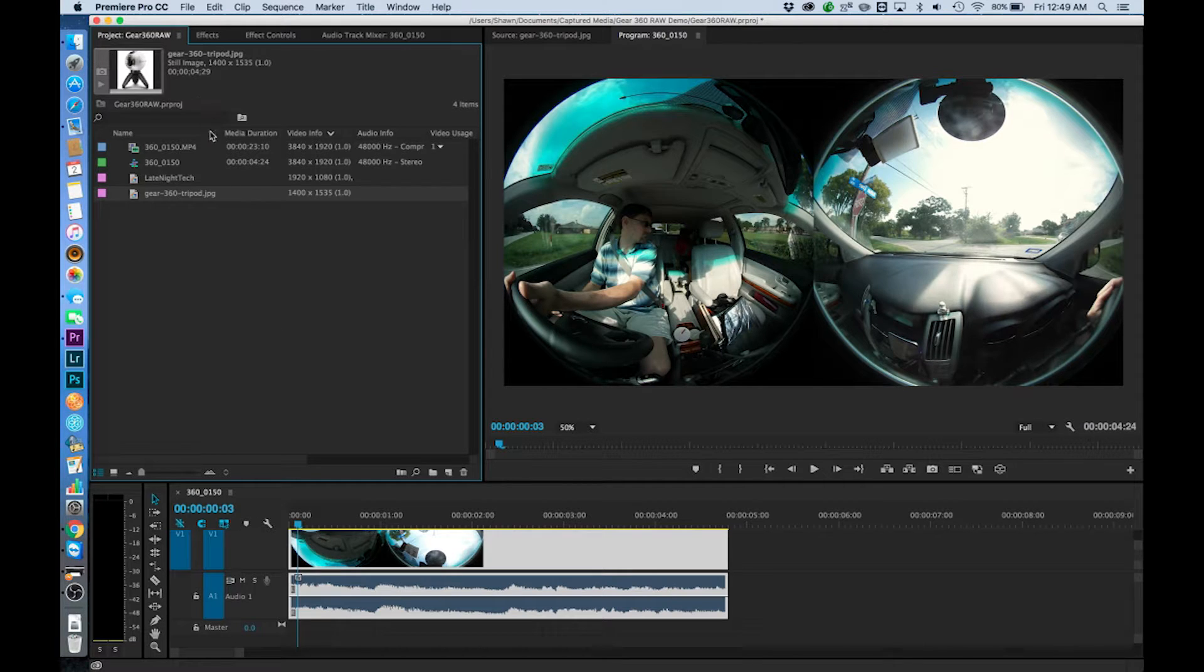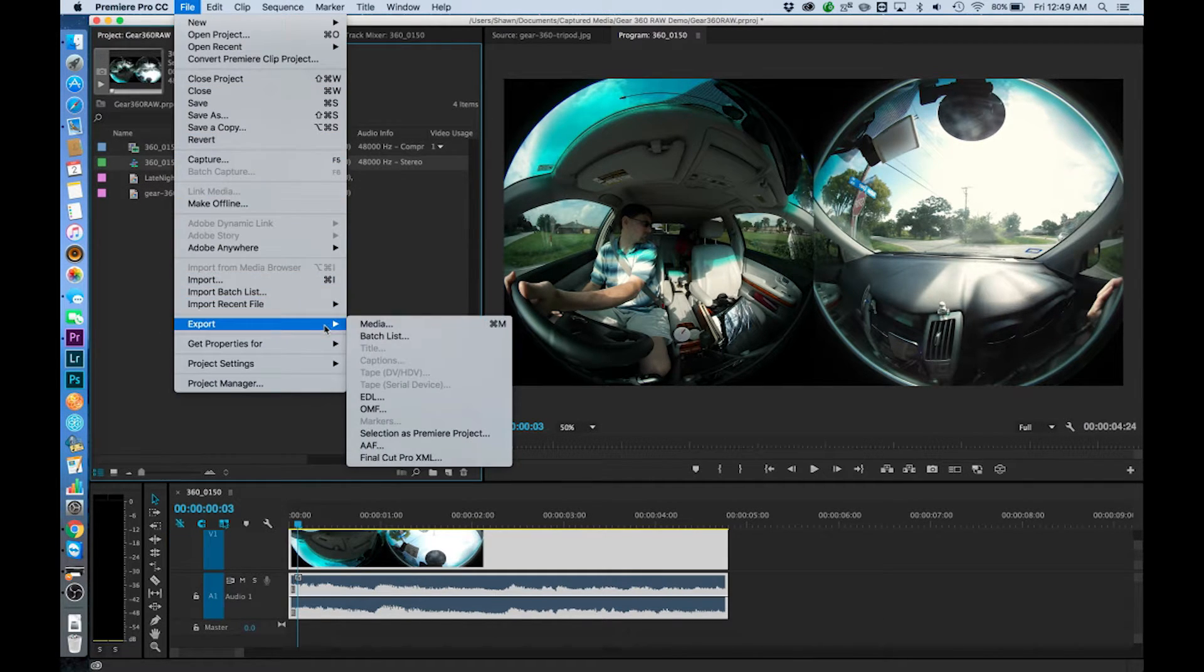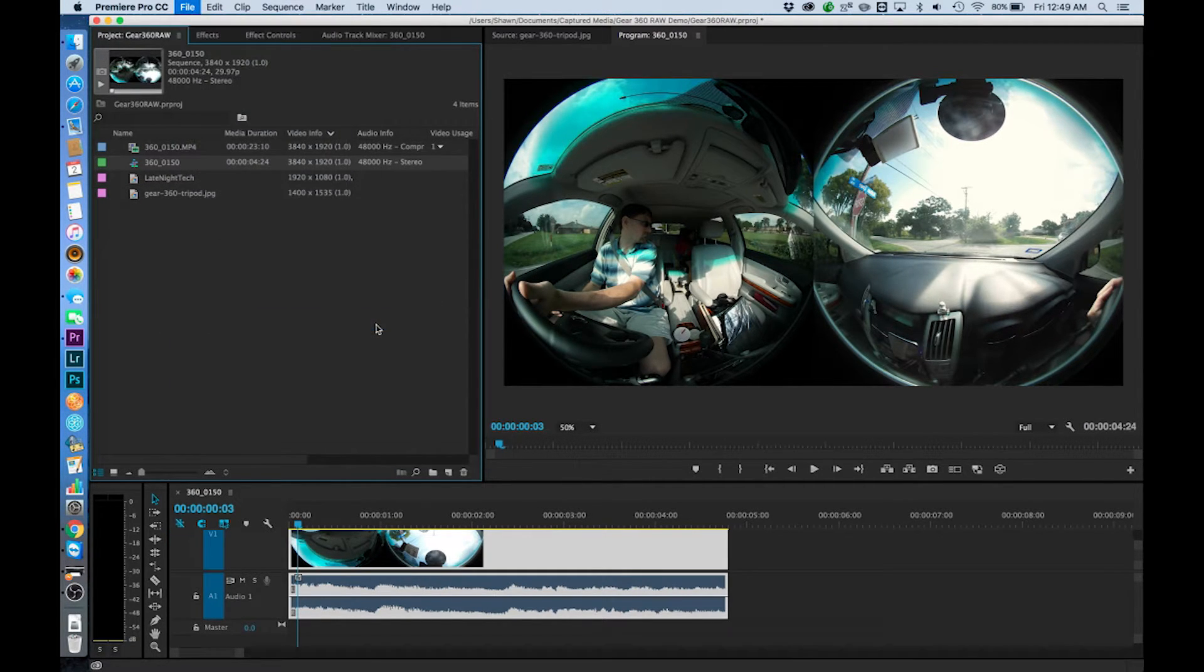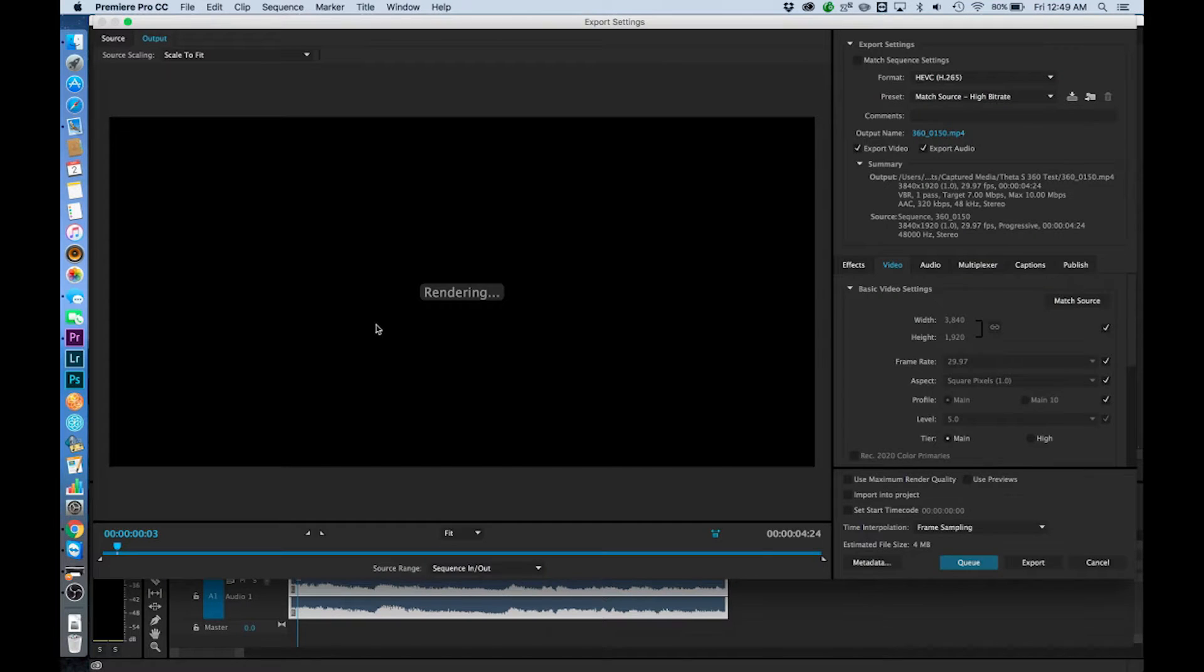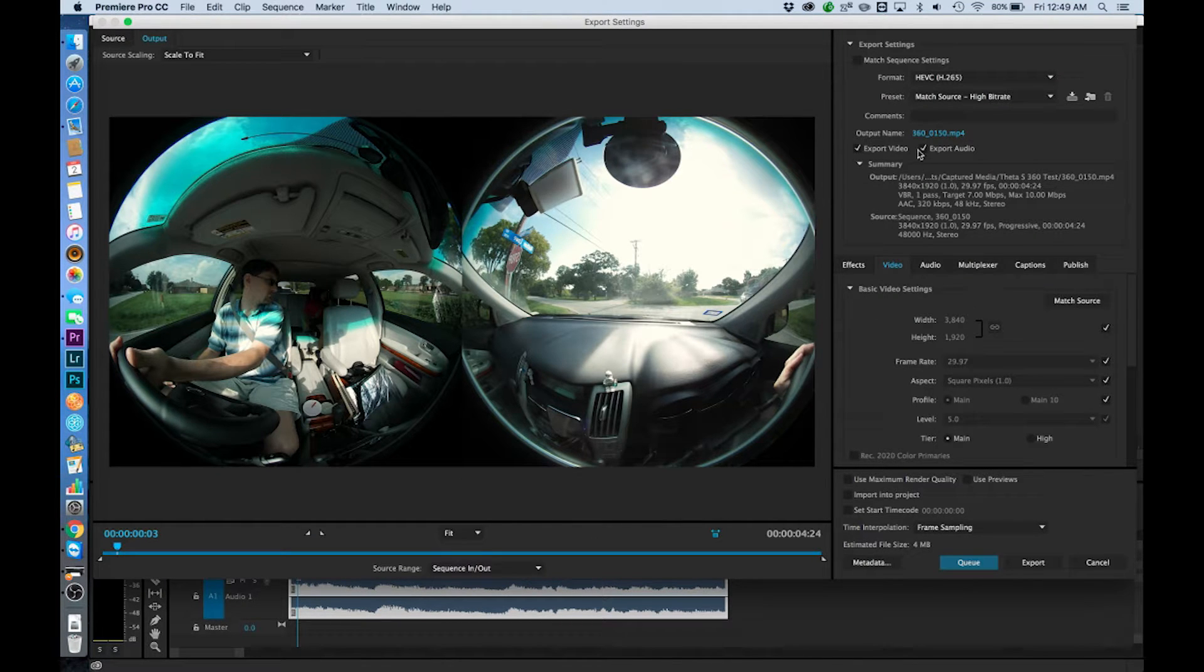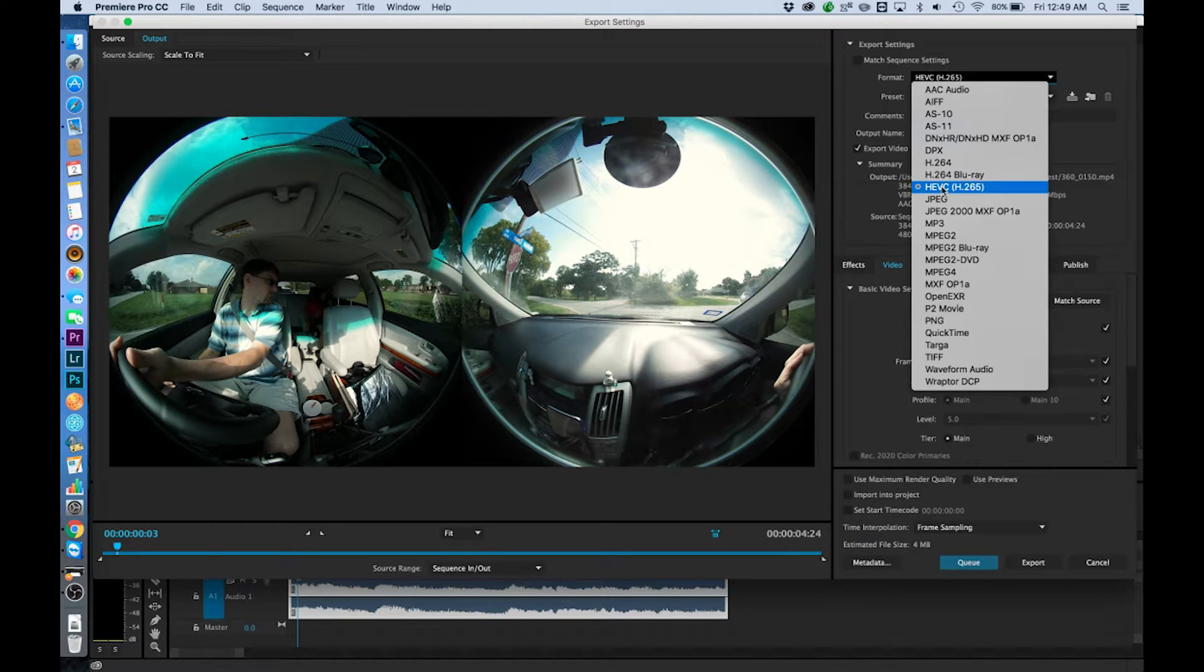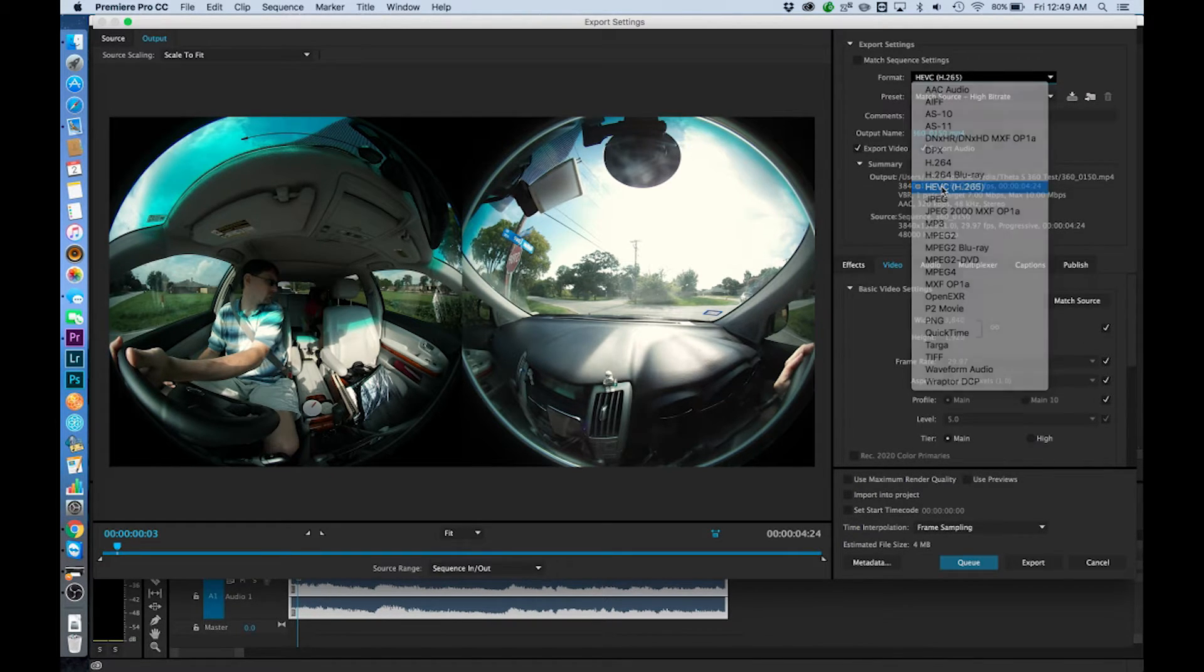So if we come up here to file export media. Now if I come up here to my format I can come down to H.E.V.C. H.265.